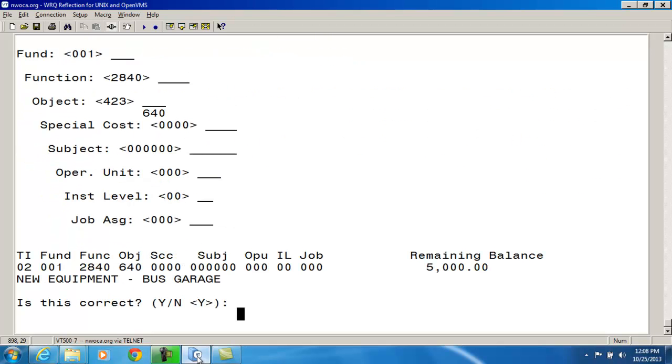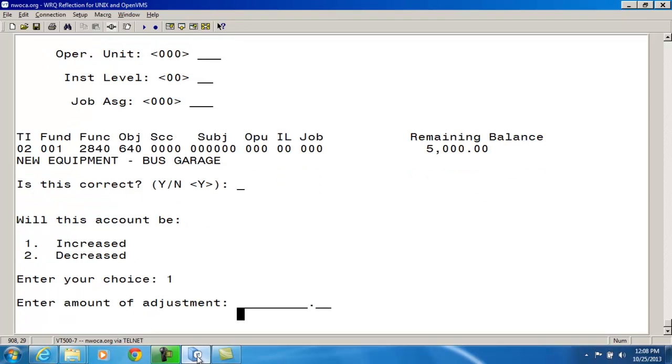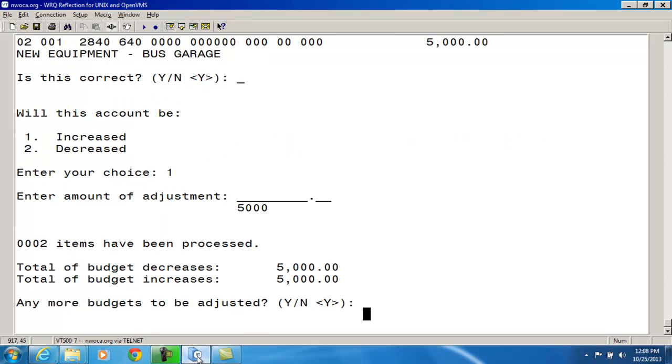And it's asking me is this correct? And yes is the account I want to move the money into. So I was asking do you want this account to be increased or decreased? Like I said, I'm moving money into this account. And it's going to be the $5,000. So now I'm getting total budget increases and decreases now match. So any more budgets to be adjusted? That's all I'm going to move. So I'm going to say no at this time.